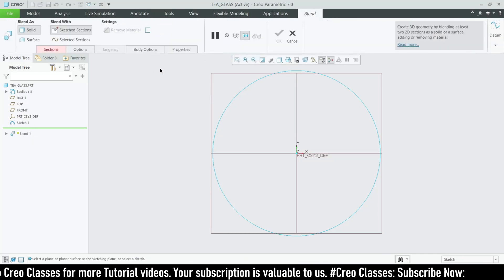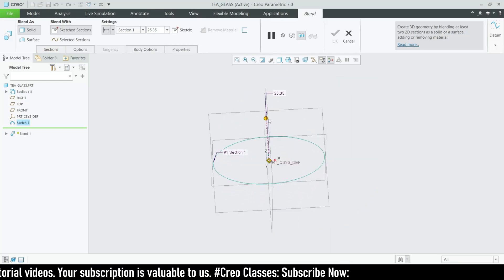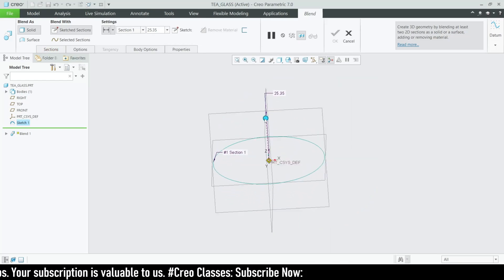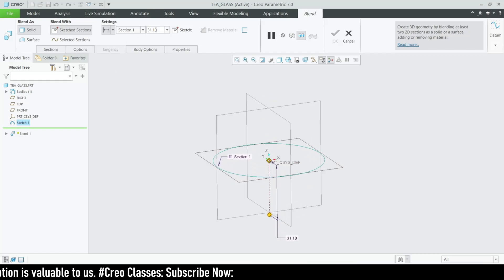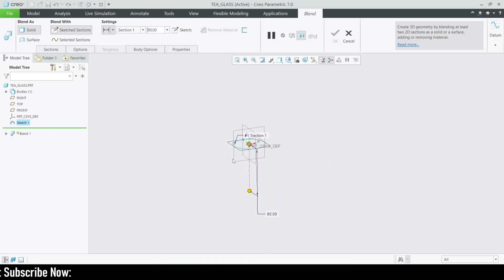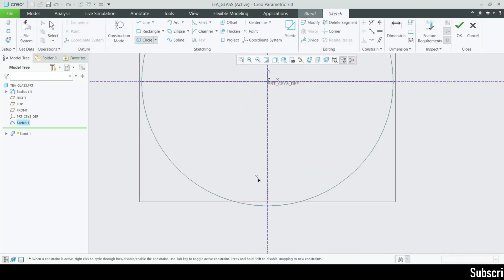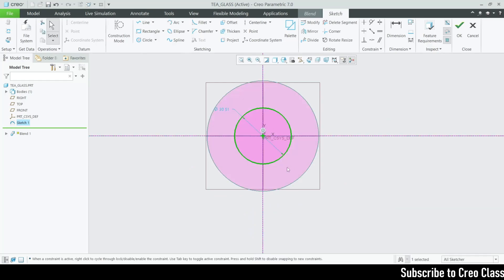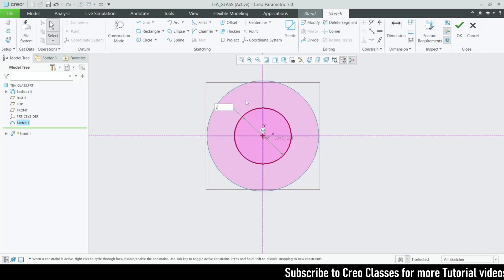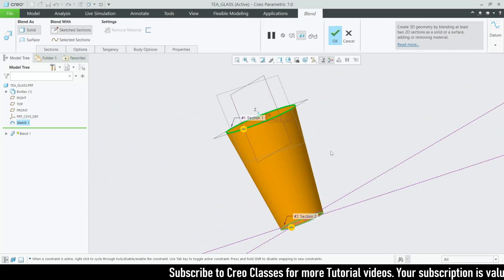Under the blend, we have to select the sections. I'm going to start this section and go downwards. The distance will be 90. Then let's sketch our second section — I'm going to draw a circle with a much smaller diameter compared to the previous circle. This will be 37 as the diameter value. Click OK.